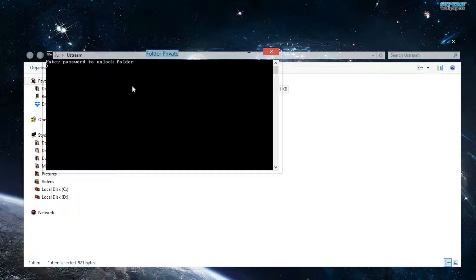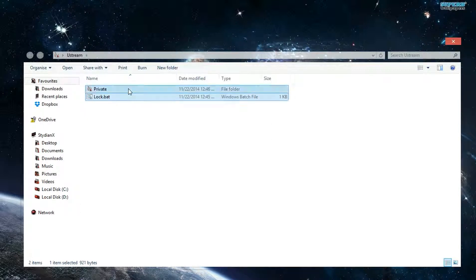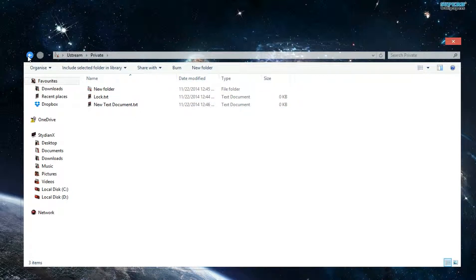So what you do is, once you enter the correct password, the folder shows up again.